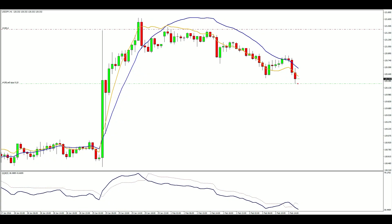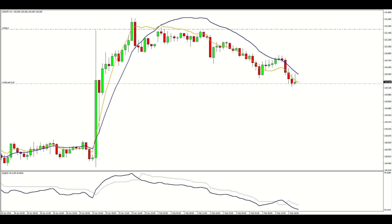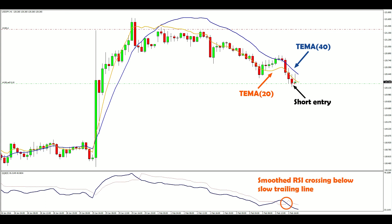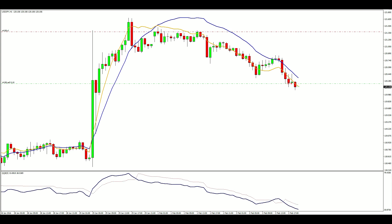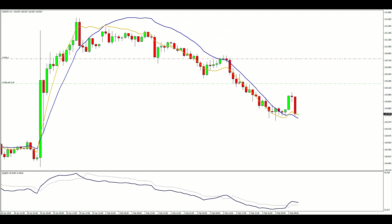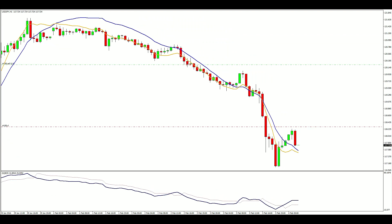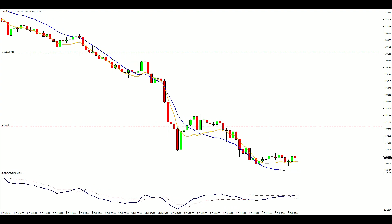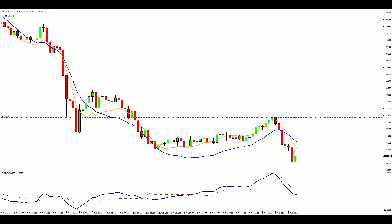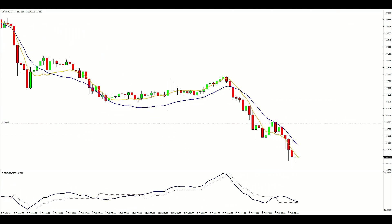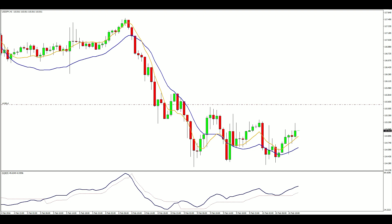This is an example of a successful short trade. The close is below both moving averages, showing momentum is to the downside, and we have the QQE's smooth RSI line crossing below the slow trailing line. The trailing stop did a great job at protecting open profits without limiting them, and the trade was eventually closed with about 800 pips of profit.